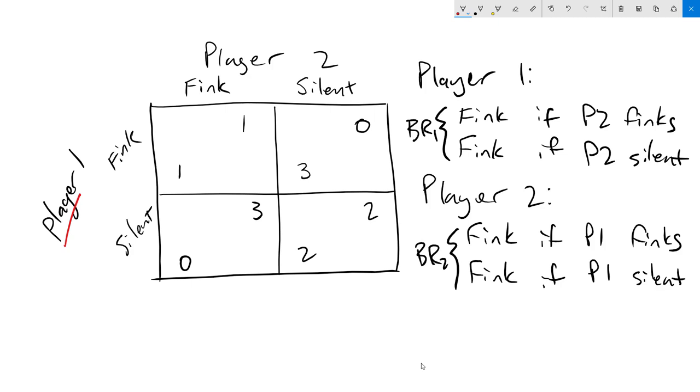Let's look at player one's best responses. If player two finks, player one wants to fink. That's our first line here. If player two stays silent, then player one also wants to fink. So I'm going to underline the payoffs that player one is going to get from those best responses. Notice again that we've made a plan for anything that player two is going to do.